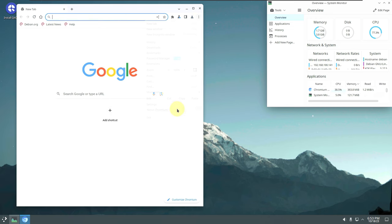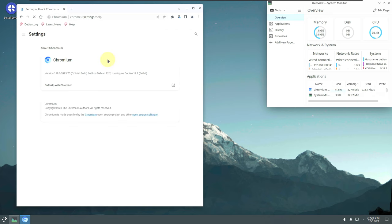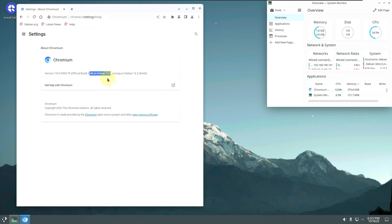The Chromium version is 118.0, built on Debian 12.2. Debian 12.2 is the latest point release — I've already posted videos about that on my channel. So Q4OS 5.3 is running on Debian 12.2, 64-bit.